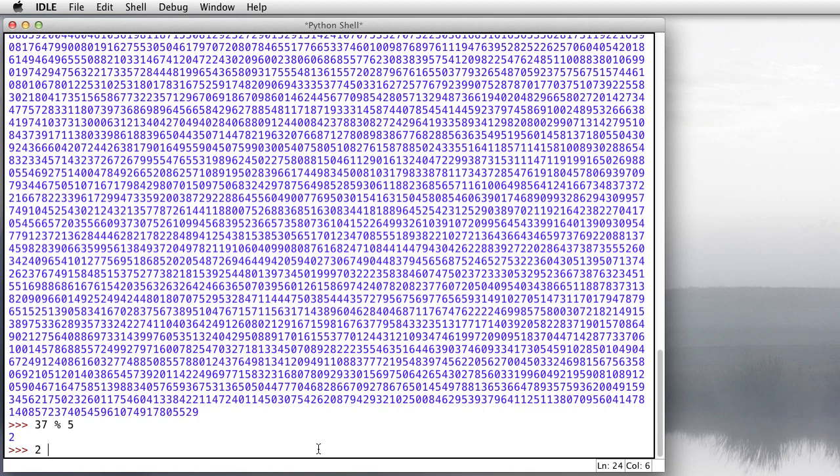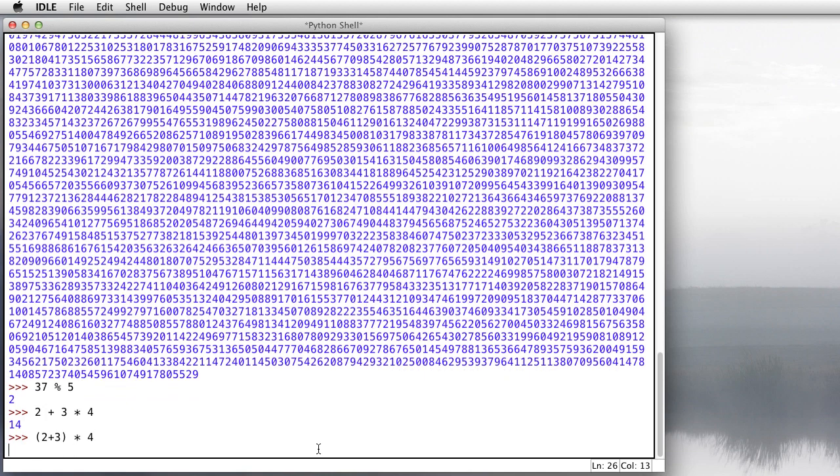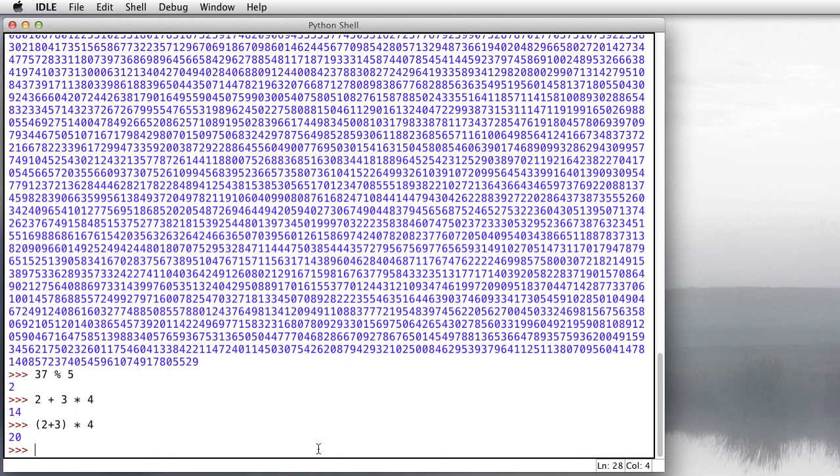So 2 plus 3 times 4 is going to multiply the 3 times 4 first and then add the 2 giving us a result of 14. We can force it to add 2 and 3 together first by putting it in parentheses. And now we get 20.